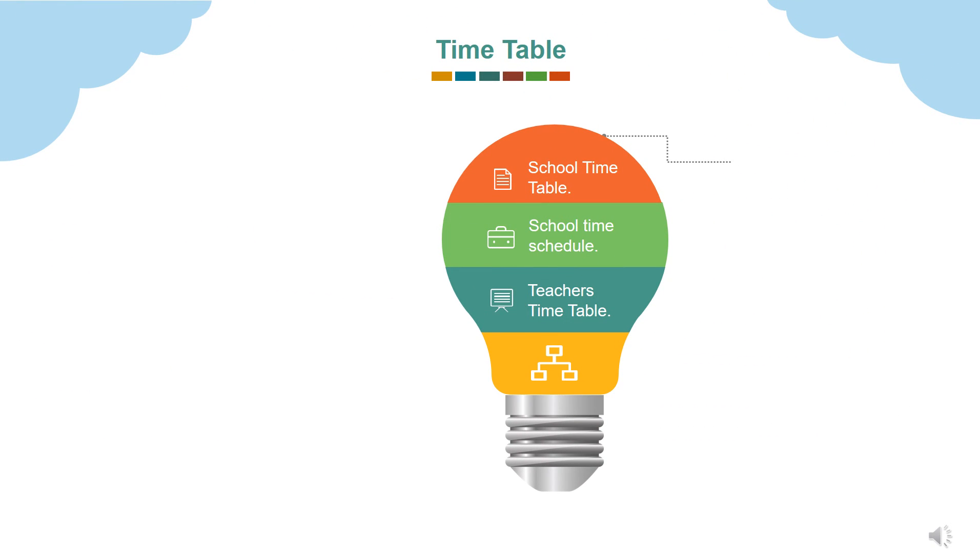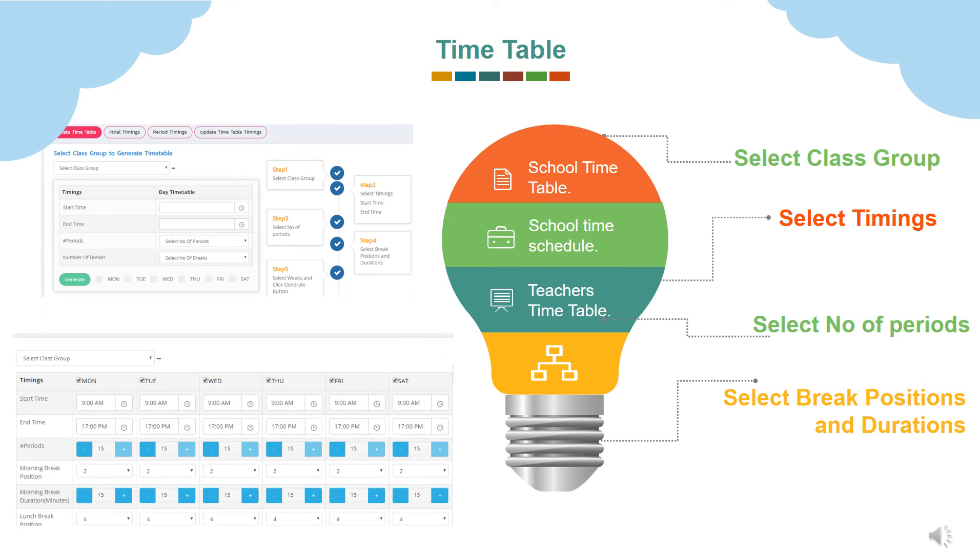Complete timetable schedules can be made with campus zone. Select class group, timings, number of periods, breaks and durations. Select weeks and click generate button.